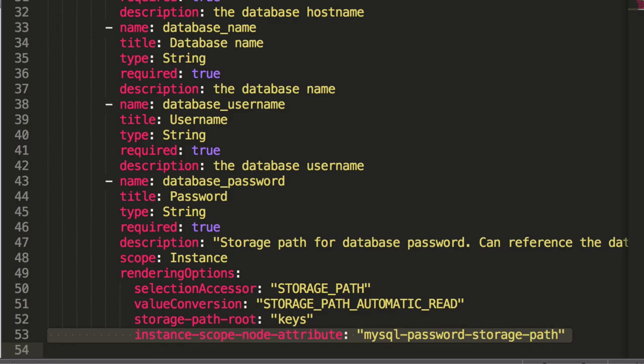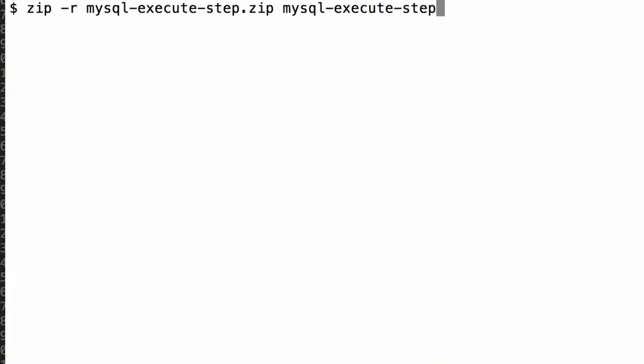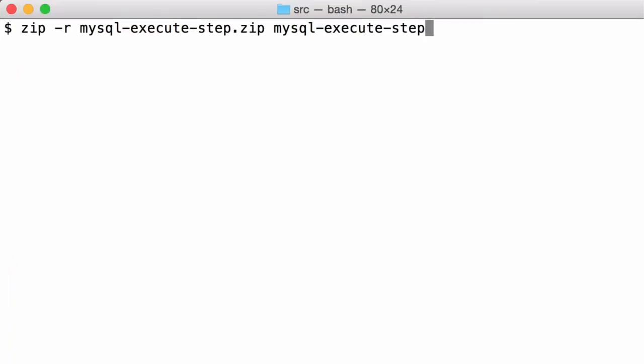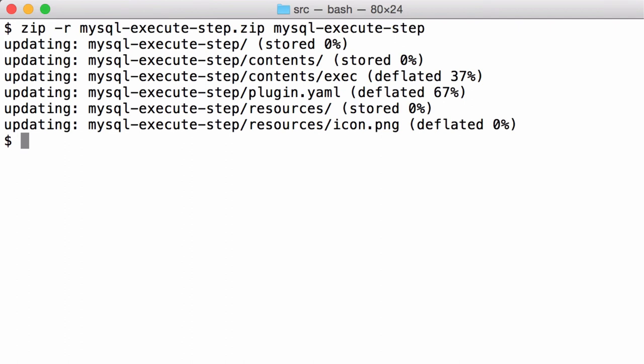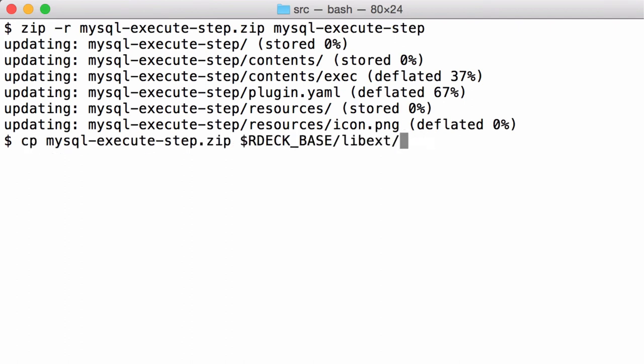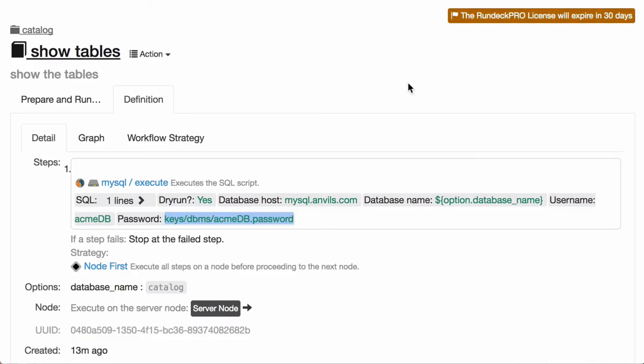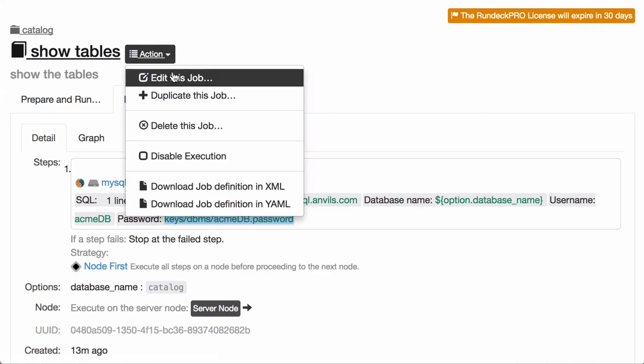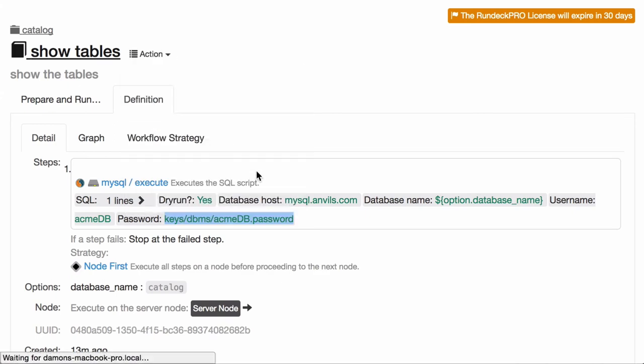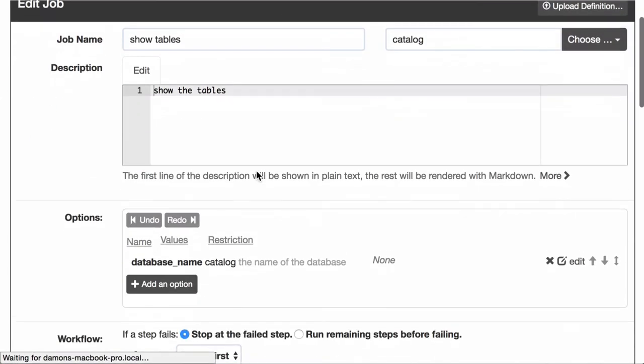So to build it, what does it take? Essentially, all you have to do is just make it a zip file and copy it over into your plugins directory, which is Rdeck based lib ext. And from there on, it becomes available to any job.